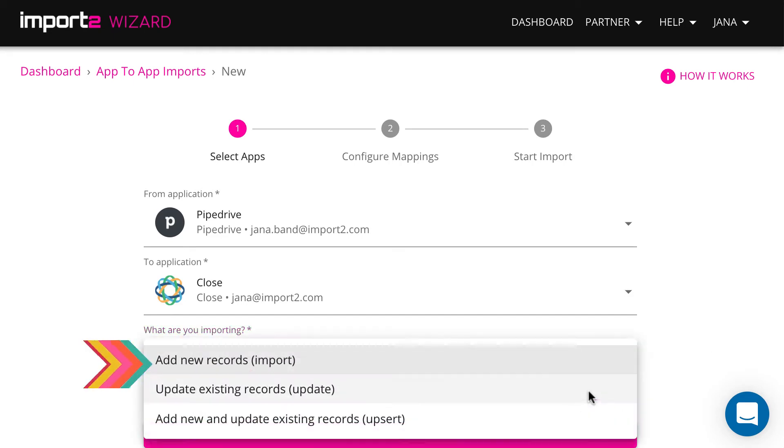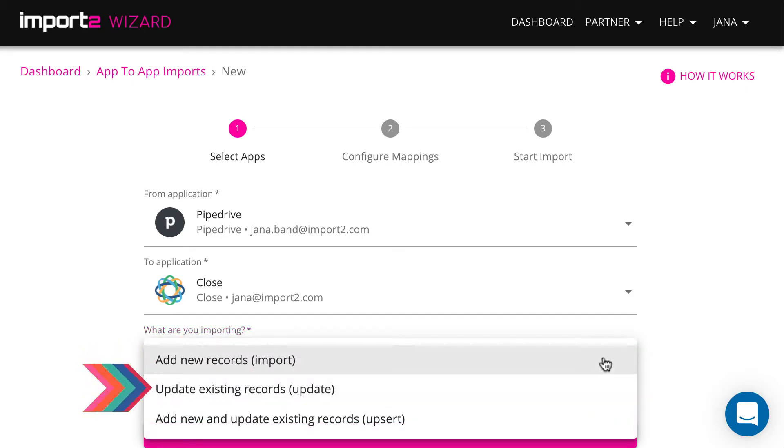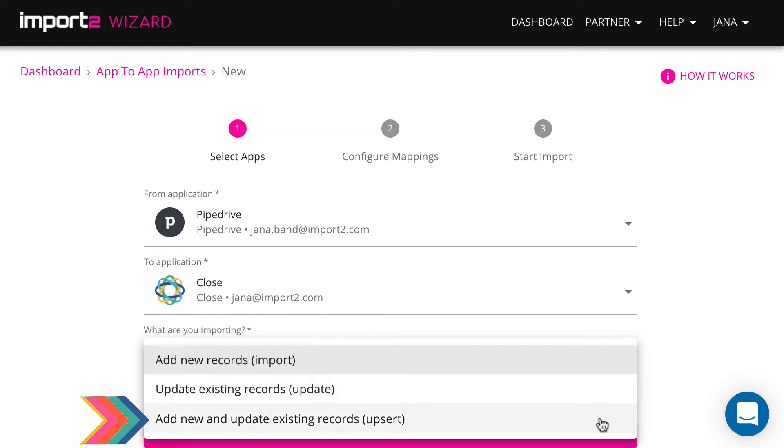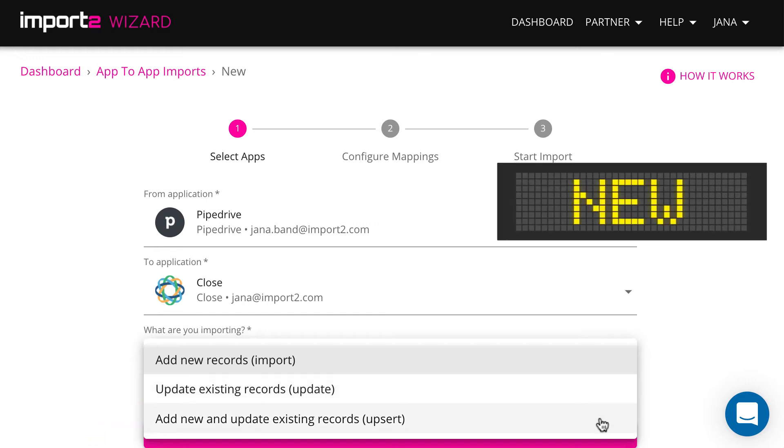Here is a place to select if you want to import, update or upsert. I will use the first option to import new leads.